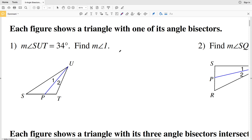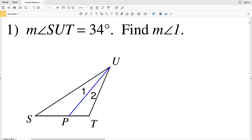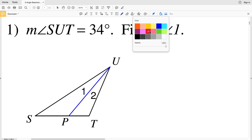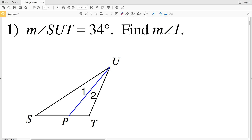In numbers one and two, each figure shows a triangle with one of its angle bisectors. For number one, the segment bisects angle SUT, so that means angle SUP is congruent to angle TUP. Since the entire angle SUT equals 34 degrees, the measure of angle 1 plus the measure of angle 2 equals 34.